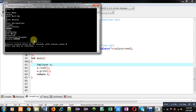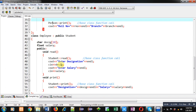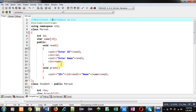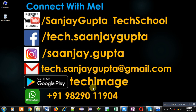All the read and print functions are called through a single object which belongs to Employee class. So this is the demonstration of multi-level inheritance in C++. I hope you have understood how we can implement this concept. If you want to watch more programming related videos, you can follow my YouTube channel, Sanjay Gupta underscore Tech School. You can also download my app TechMS, available on Google Play. Thank you for watching this video.